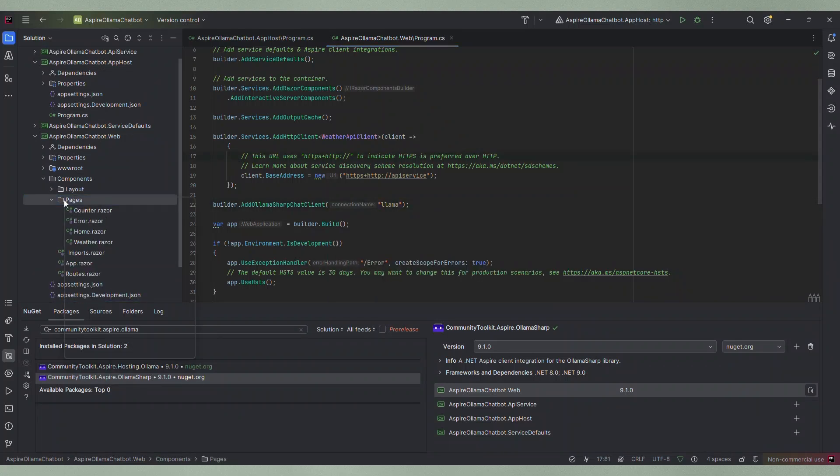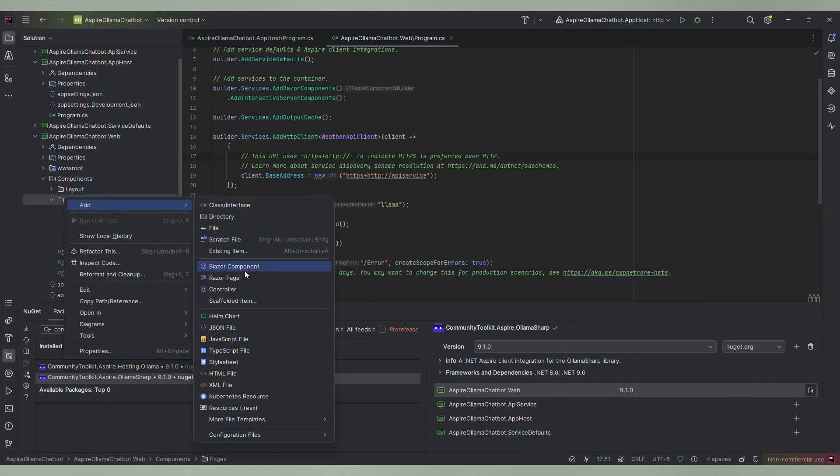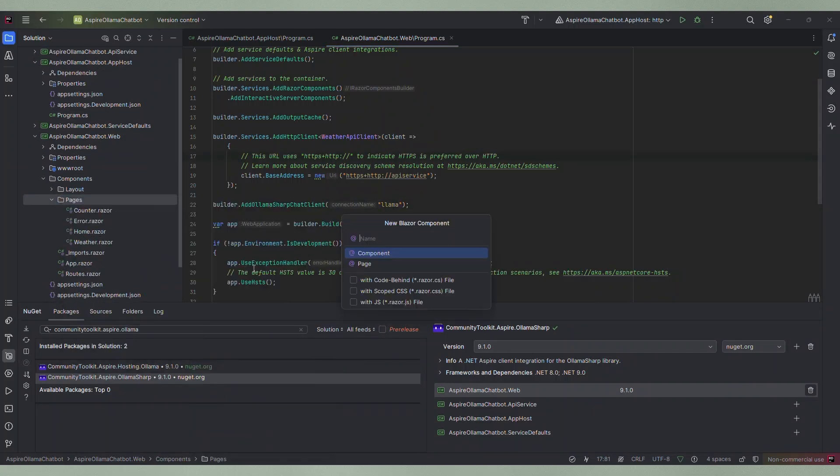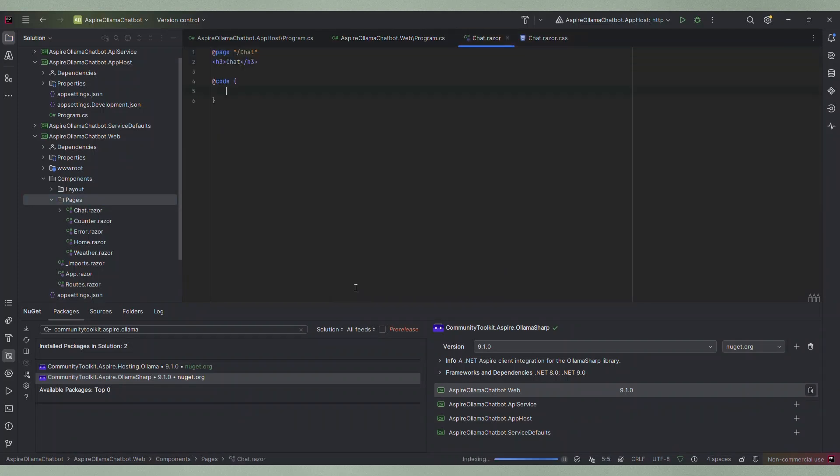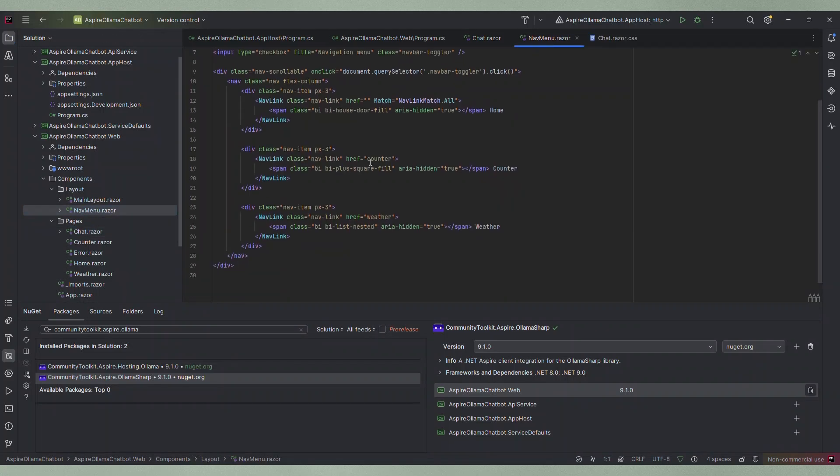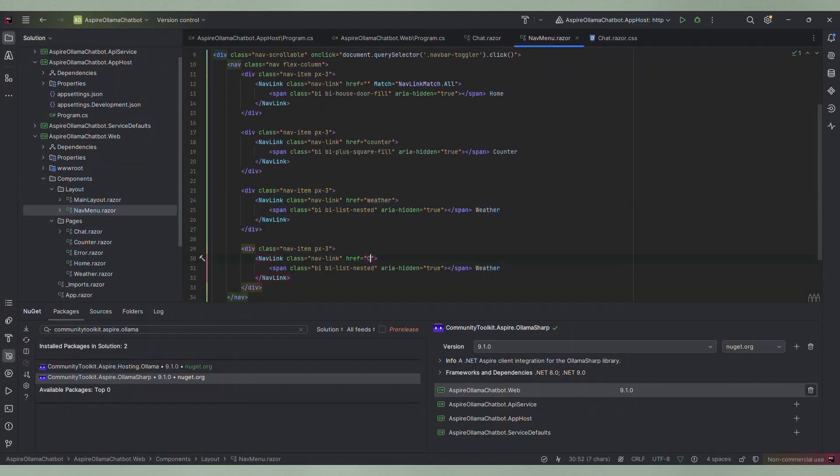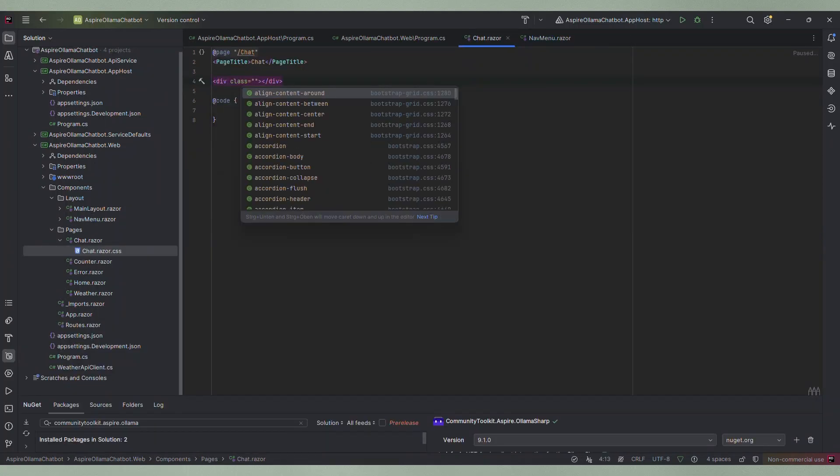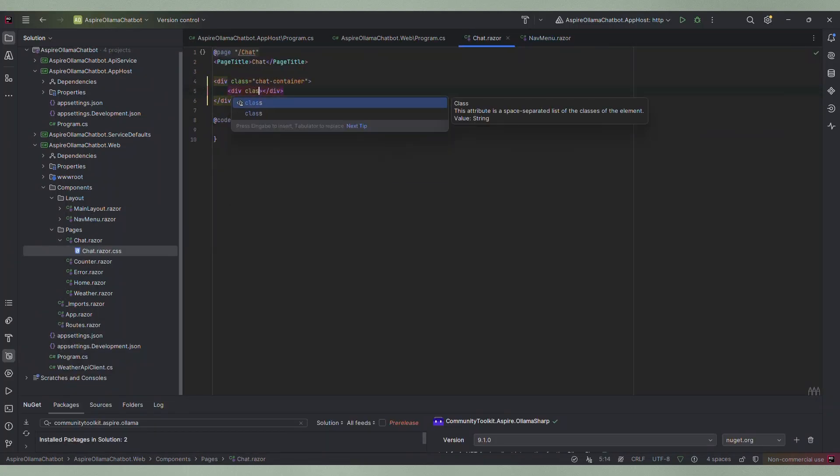Next I create a new Blazor component in the pages folder, a page to be exact and I also create a CSS file. Now we have a new page that is available under this route. So we adapt the left menu to be able to reach the page. We can do this in the NavMenu.razor file. I will just copy the weather entry and adjust values that will do for this example. Now we can customize the chat page.